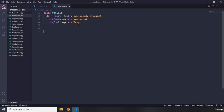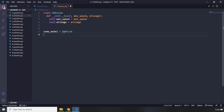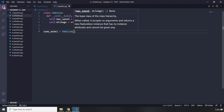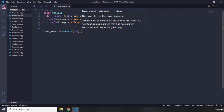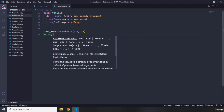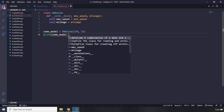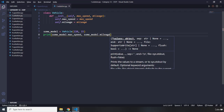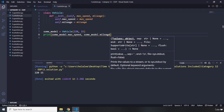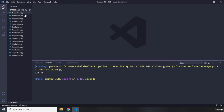Let's go ahead and instantiate this class. I'm going to say `some_model = Vehicle` and pass in 220 for max speed and 15 for mileage. Then I'll print `some_model.max_speed` as well as `some_model.mileage`. Let's save and run it. We got 220 and 15 — so that's it for question number one.